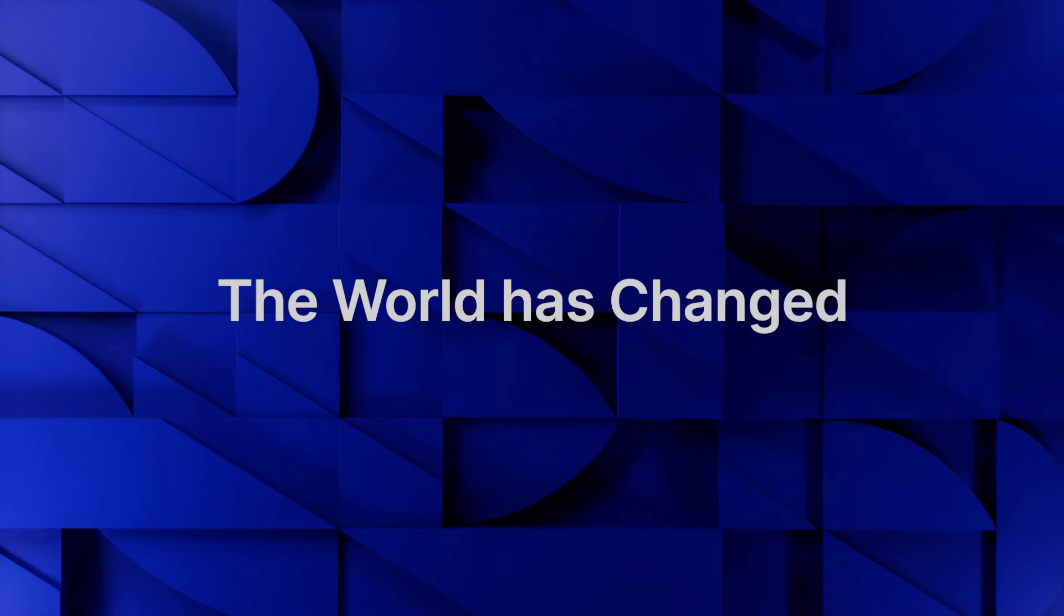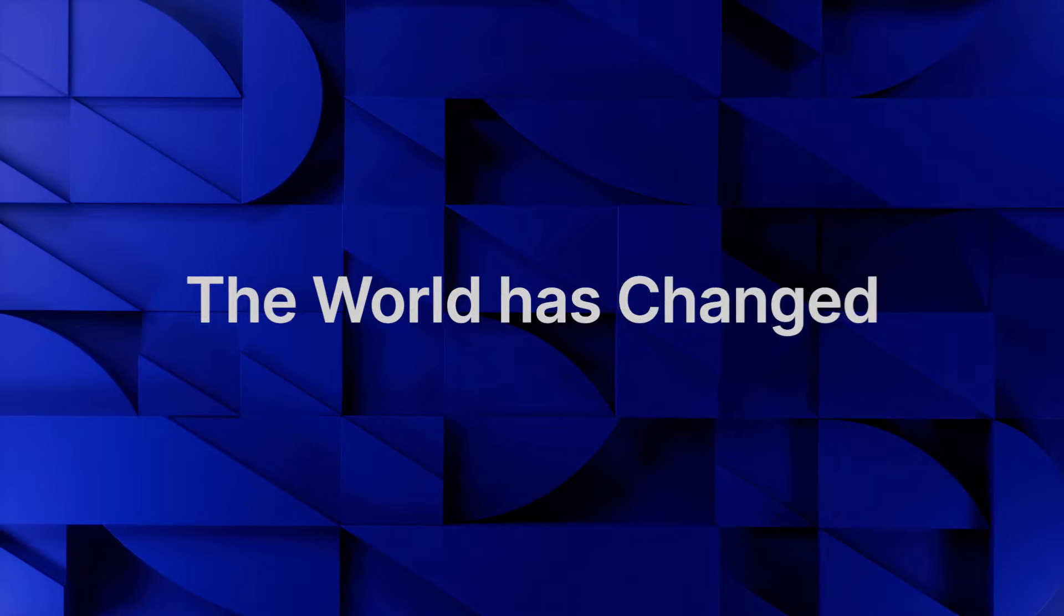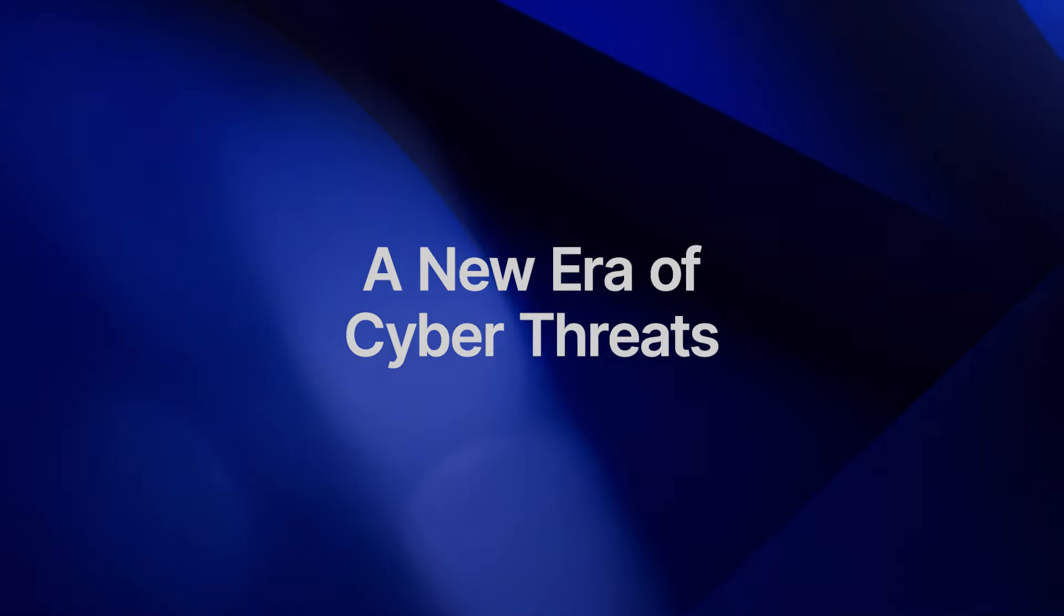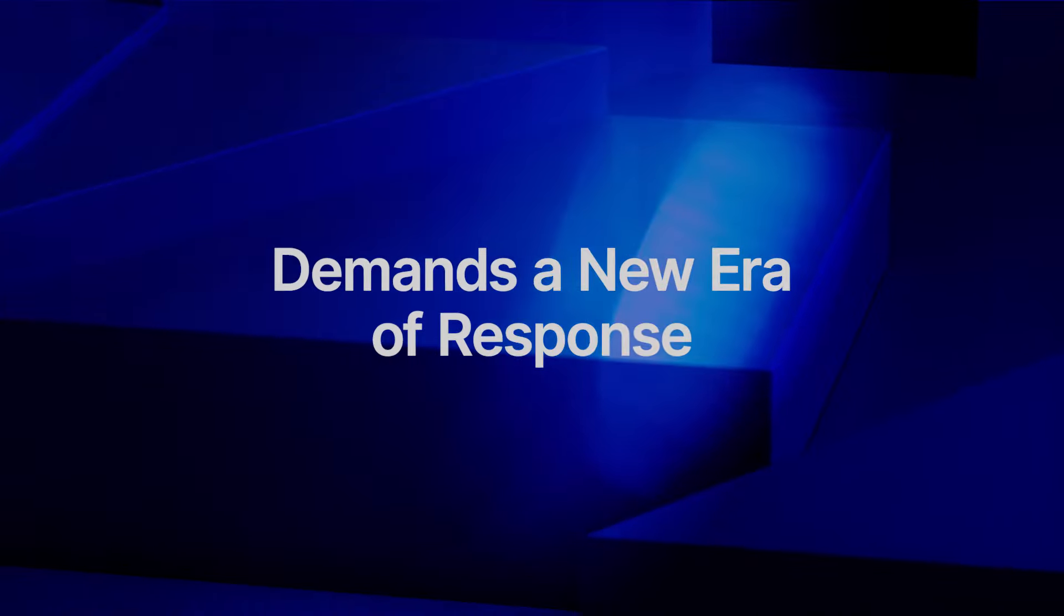The world has changed. A new era of cyber threats demands a new era of response.